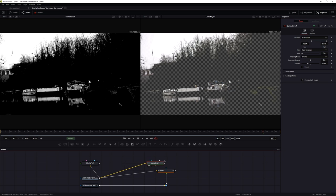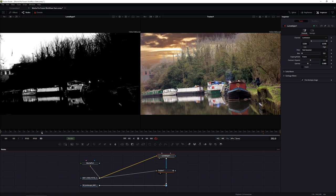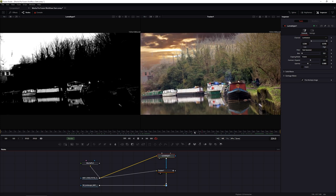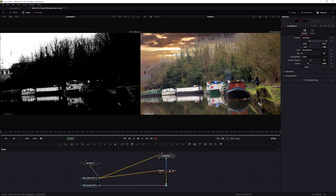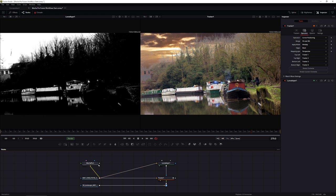Now we're starting to hold in the tree a little more. There are some color issues, but what I'm more concerned about is the alpha channel - we can't pull a good key on the buildings or boats because they're fairly bright and are getting taken out by the keyer along with the sky. We need to create some holding masks for this, and the easiest way is with Mocha.